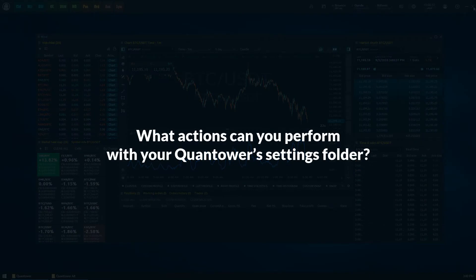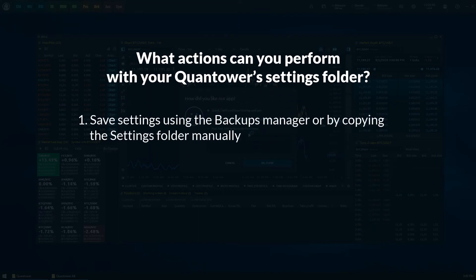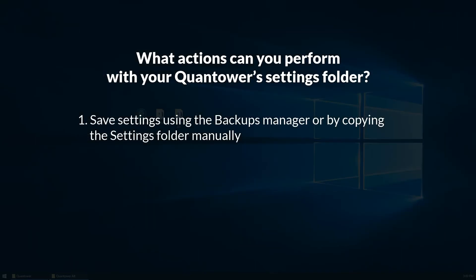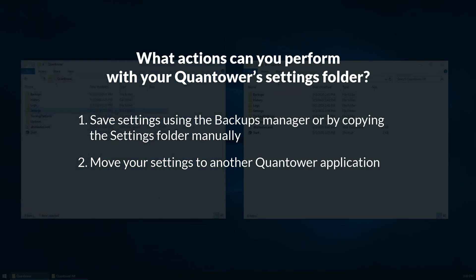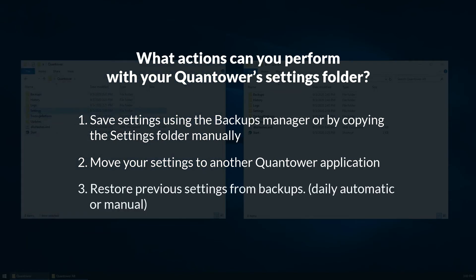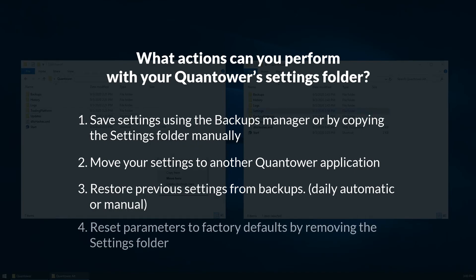To finalize today's video, let's count what actions you can perform with your Quantower's settings folder: save settings using the backups manager or by copying the settings folder manually, move your settings to another Quantower application, restore previous settings from backups (daily automatic or manual), reset parameters to factory defaults by removing the settings folder.